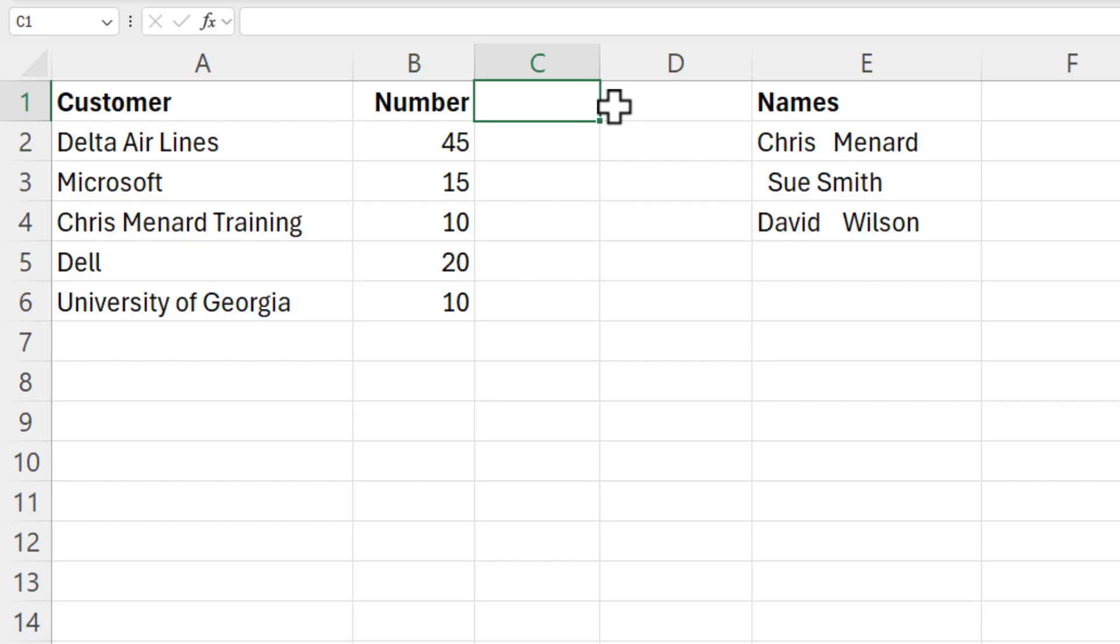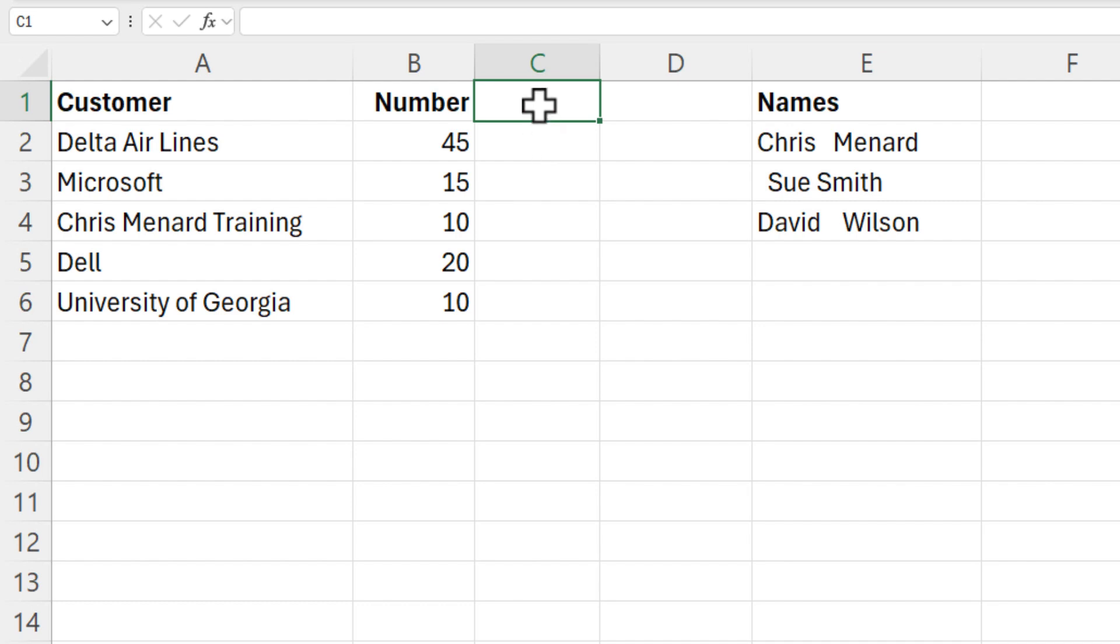So I've got a list of numbers in column B. They're supposed to be percentages. I could go to cell C2 and do equals B2 divided by 100, auto fill down and then copy. But here's a faster way.